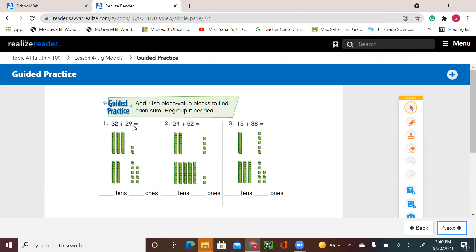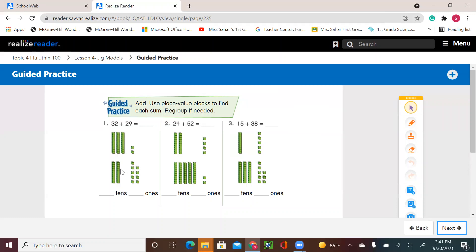So over here, 32 plus 29. We have three tens and two ones. That's the first addend. The second addend, 29. That's two tens and nine ones. So if I add all the ones together, I have three and I have two. That's five tens. And over here, I have two and nine. Two and nine that make 11. That means one ten and one one.